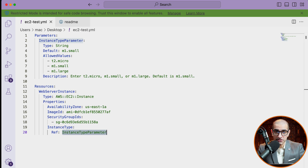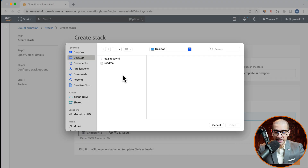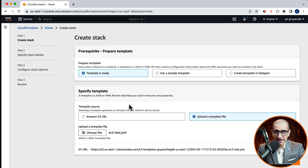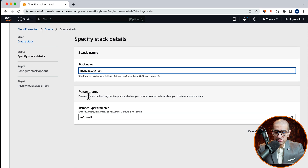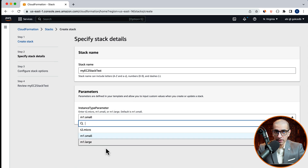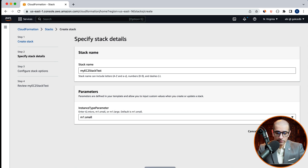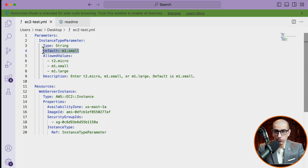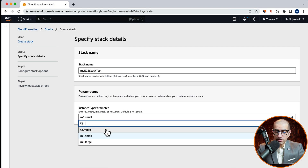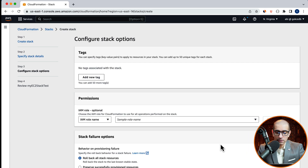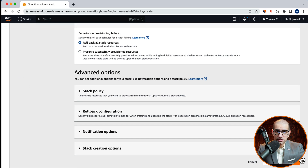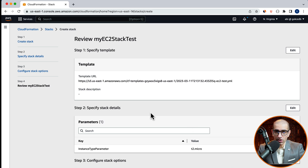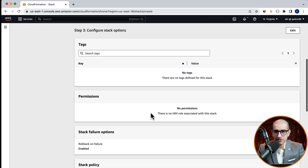Let's upload this YAML file, then hit next. Give your stack a name, and in the parameters section you should see the instance type parameter set to m1.small as the default value. I'm going to select t2.micro from the dropdown, then hit next. I'm going to leave all the stack options to the default values. Click next, review all the options, then hit submit.